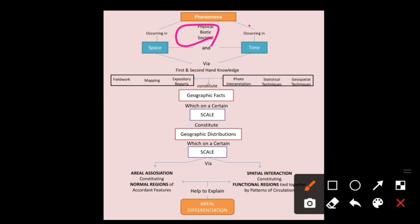The phenomena can be of physical nature — occurring on the surface of the earth — or it can be of biotic nature, occurring between living organisms on the surface of the earth, or it is a societal phenomena occurring within a particular human society. This phenomena — physical, biotic, or social — is occurring in a particular space and in a particular time.